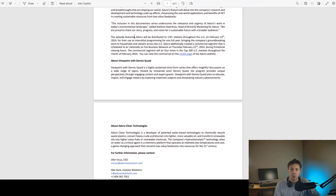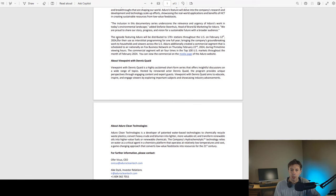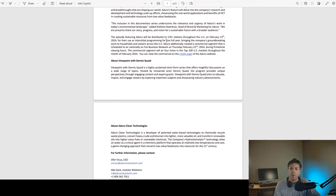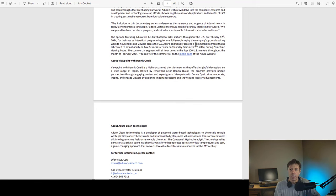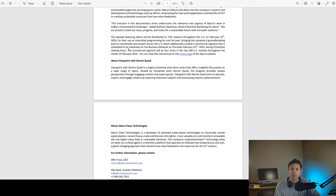The episode featuring Aduro will be distributed to more than 170 stations throughout the U.S. on February 12, 2024. So next week, for the use of interstitial programming for one full year, bringing the company's groundbreaking work to households and viewers across the U.S. Aduro additionally created a commercial segment that is scheduled to air nationally on Fox Business Network on Thursday, February 22, 2024, during primetime viewing hours. The commercial will air four times in the top 100 U.S. markets throughout the month of February.